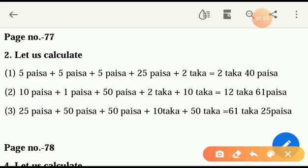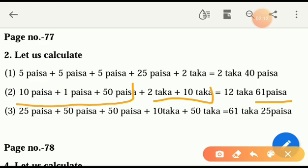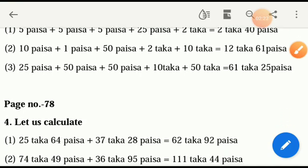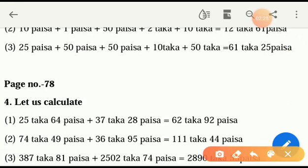Look very carefully: ten poissa, one poissa, and fifty poissa — that means sixty-one poissa is here. And two taka and ten taka is twelve taka. All poissa and taka together is twelve taka and sixty poissa. Okay, our next portion.